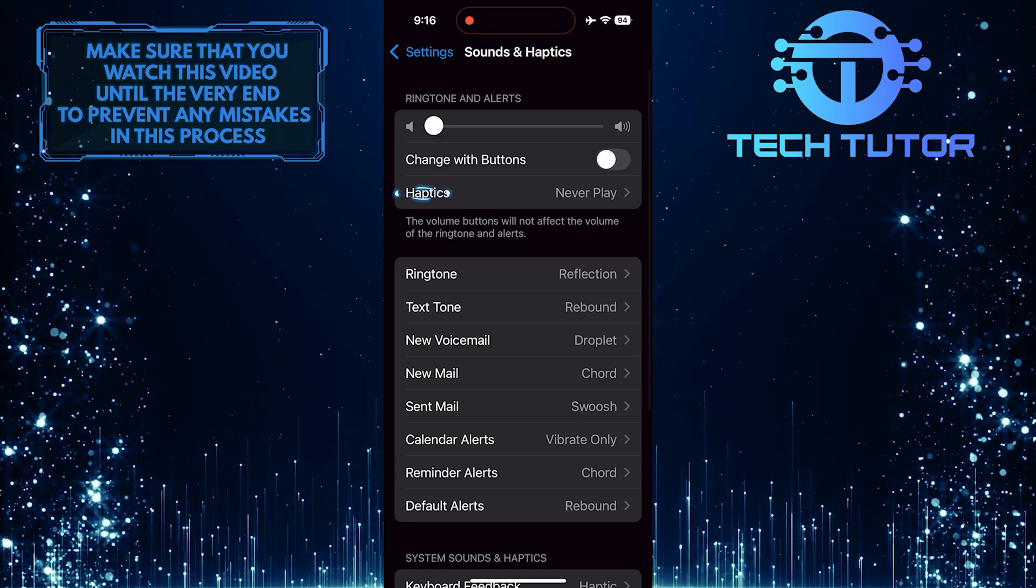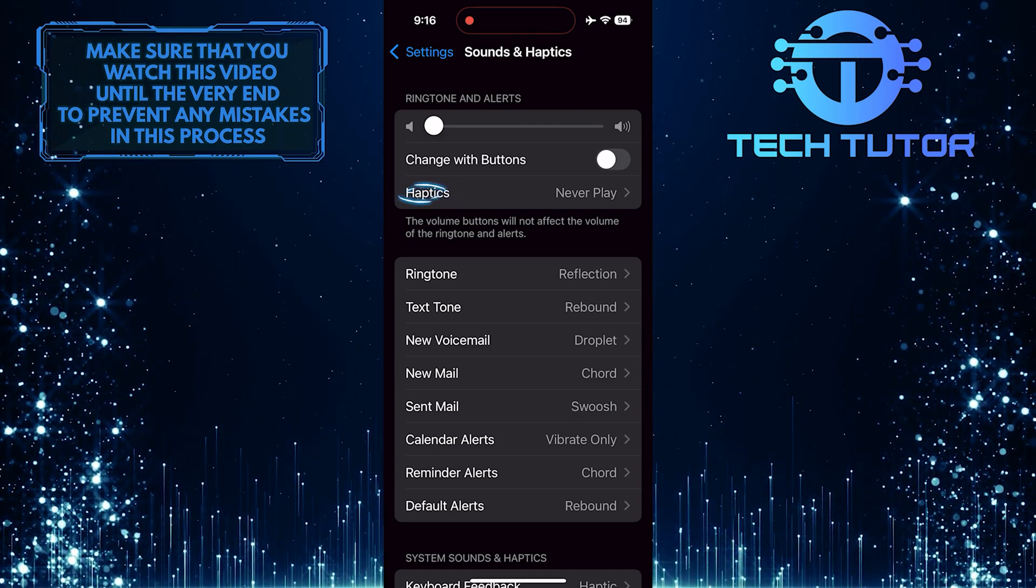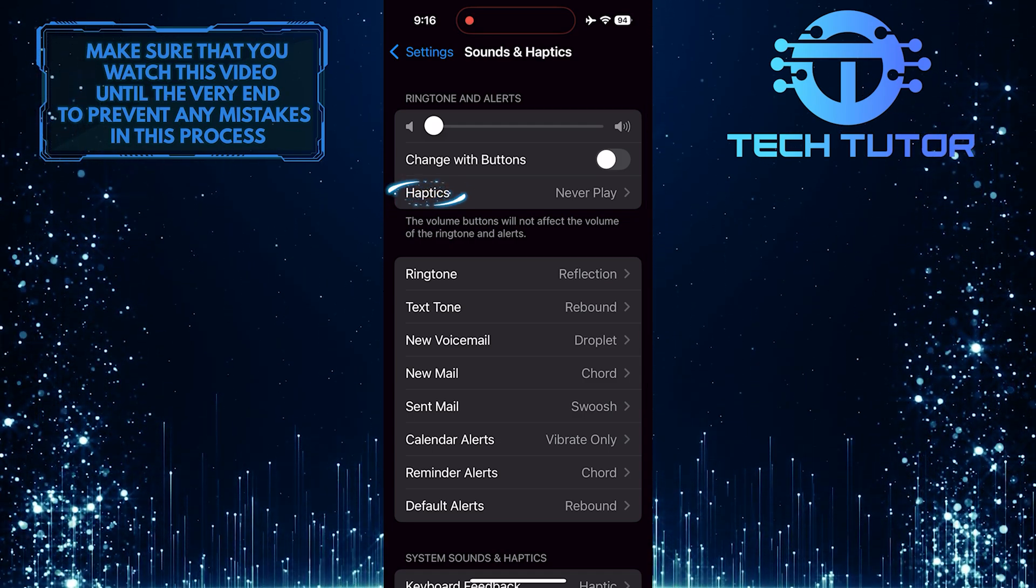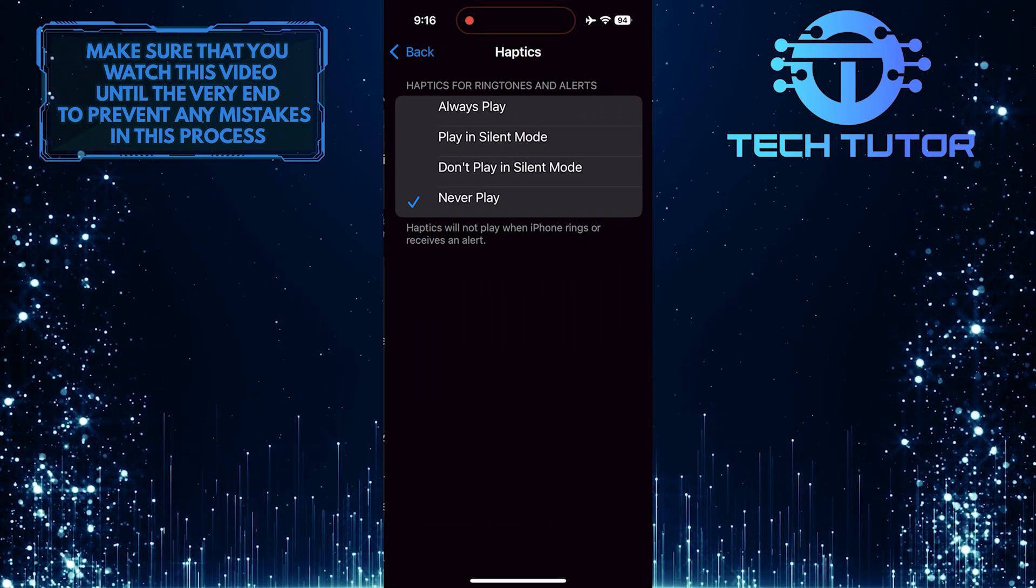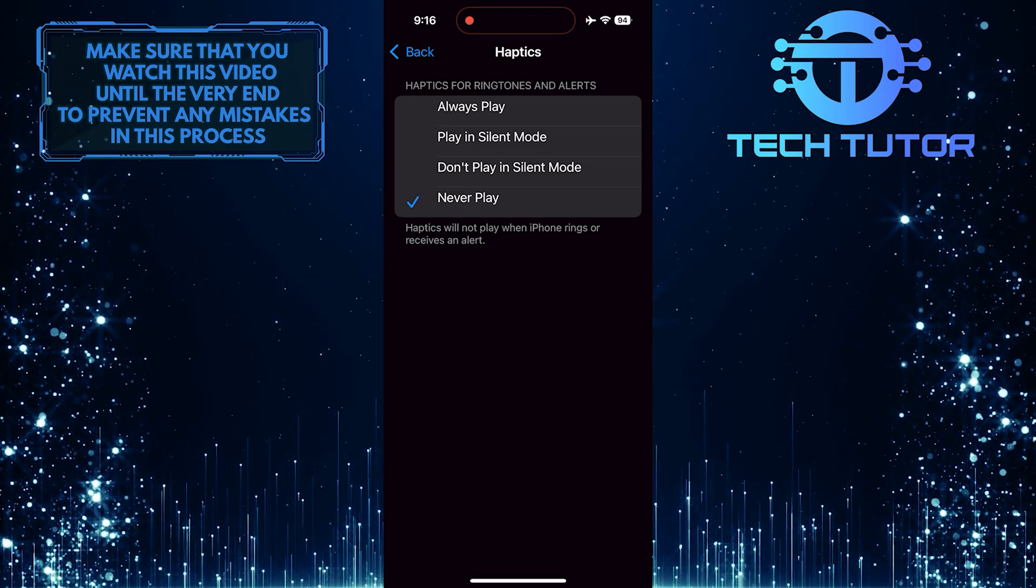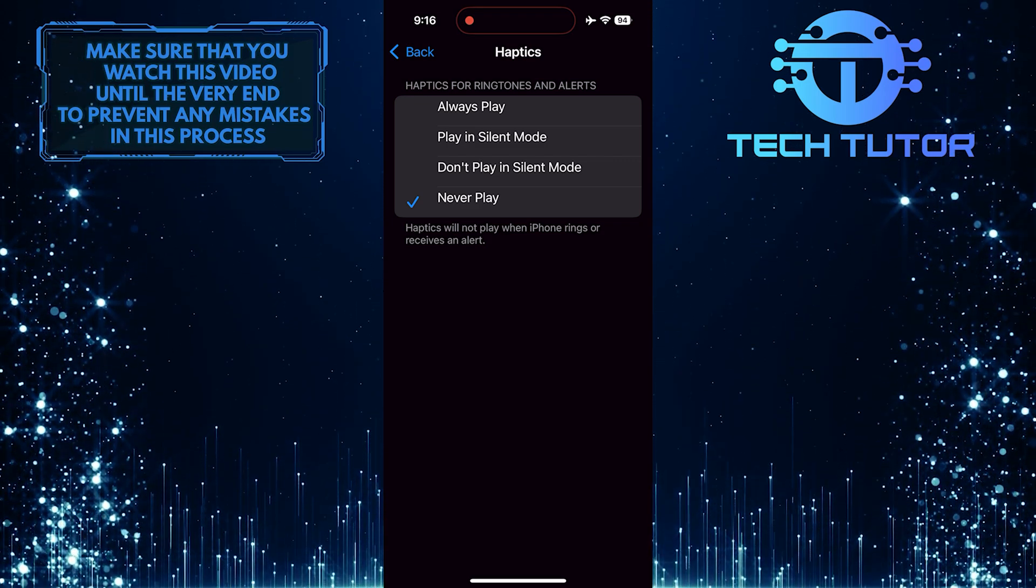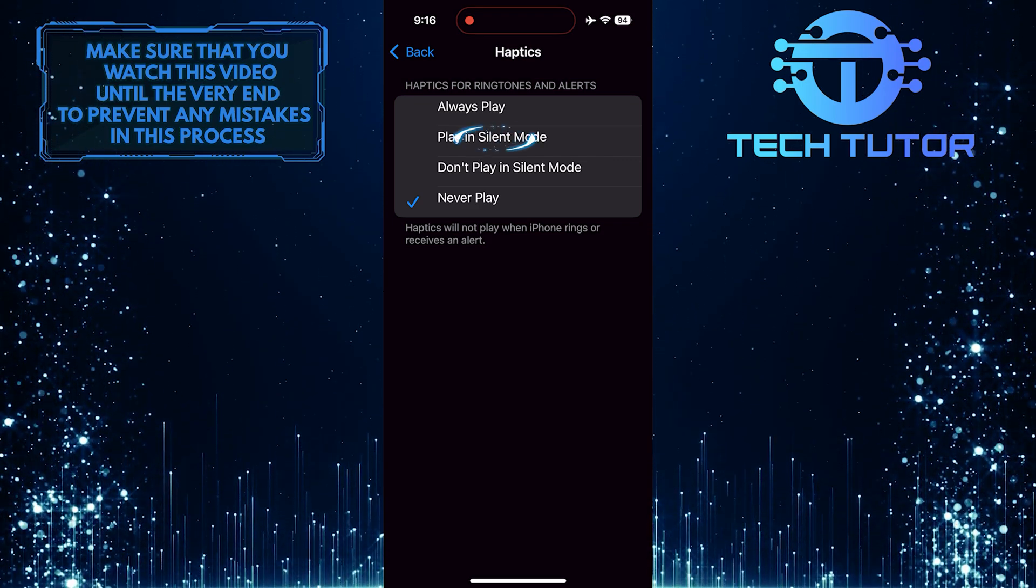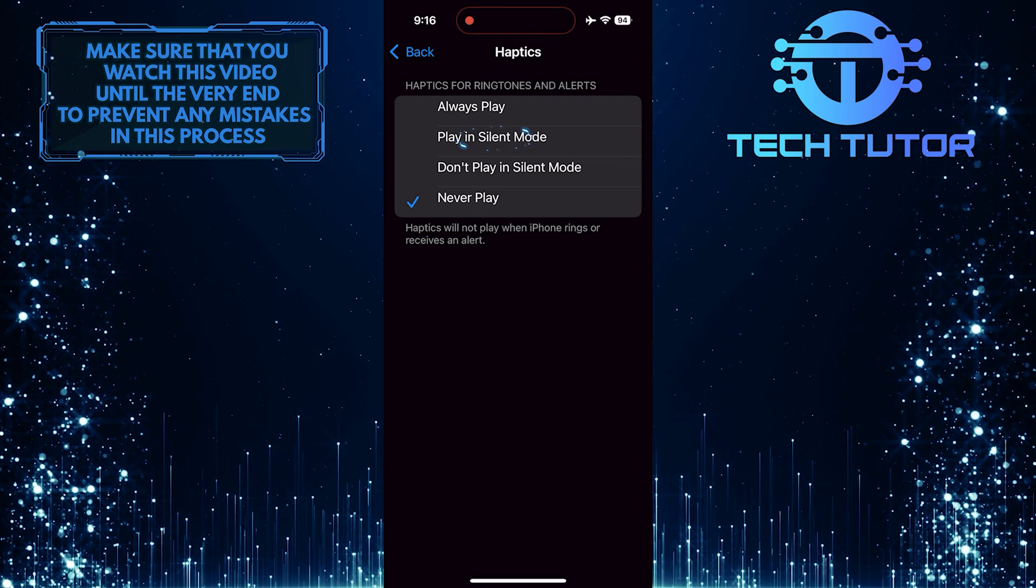After that, tap Haptics. To make your iPhone vibrate when it's in silent mode, tap and select the Play in Silent Mode option.